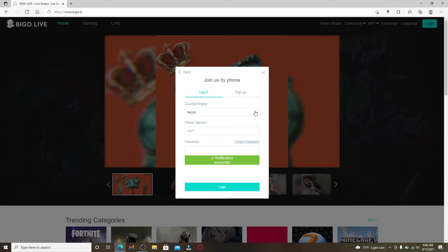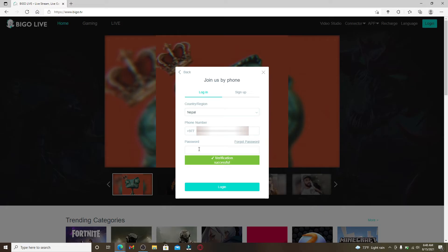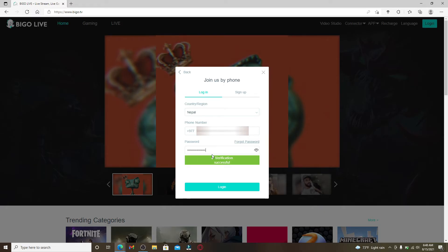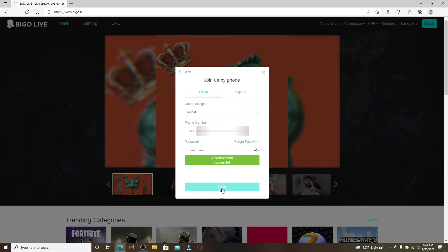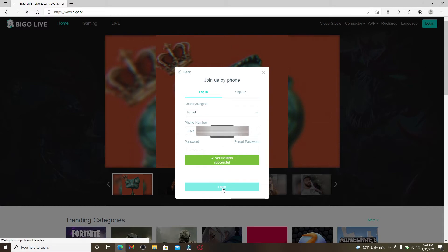Select your country or your region from the drop-down, type in your phone number on the next field, enter your password into the next text field. Once you enter your password, you can double check by clicking on this icon in the right corner and finally click on login to log into your account.